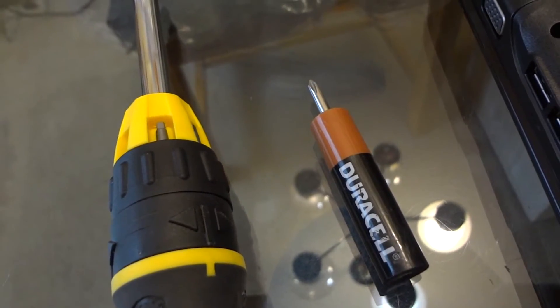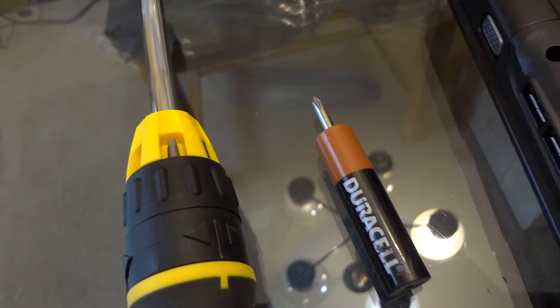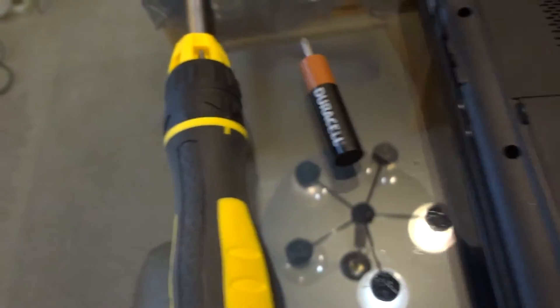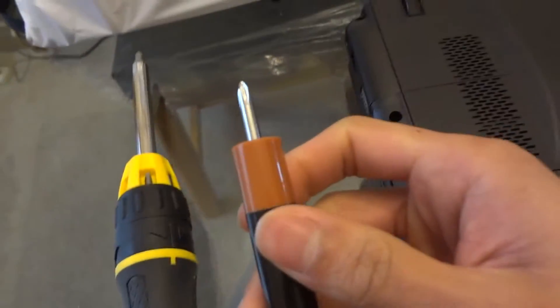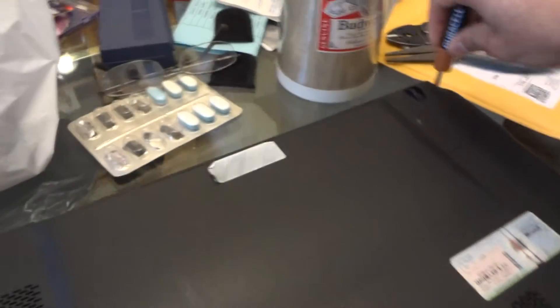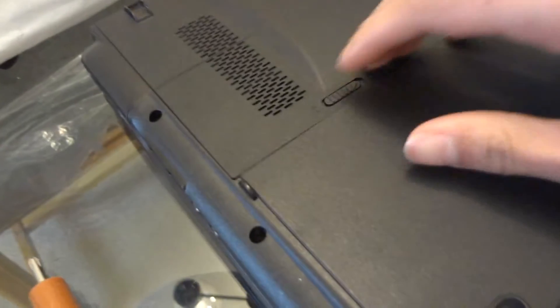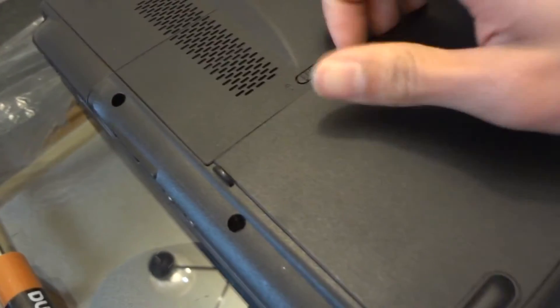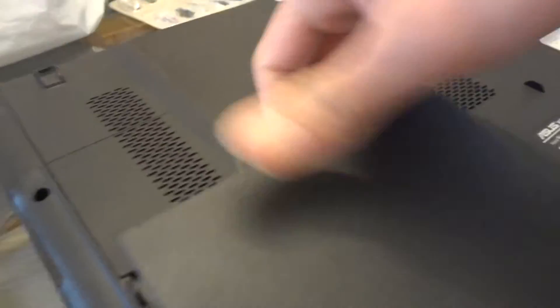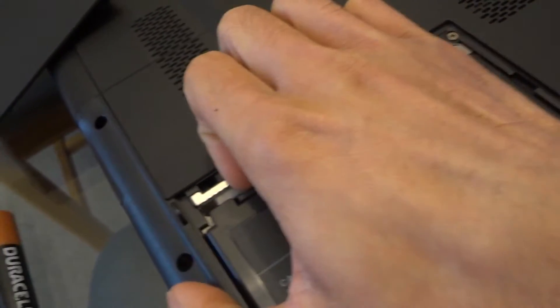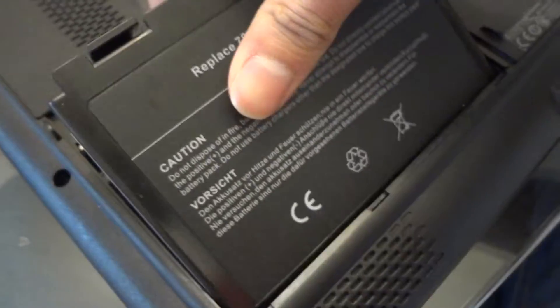I'm going to use these 2 screwdrivers. For this one, I had to use this because it's really deep there. So I can't really use that one because it's just short. I'm going to first take off the battery.